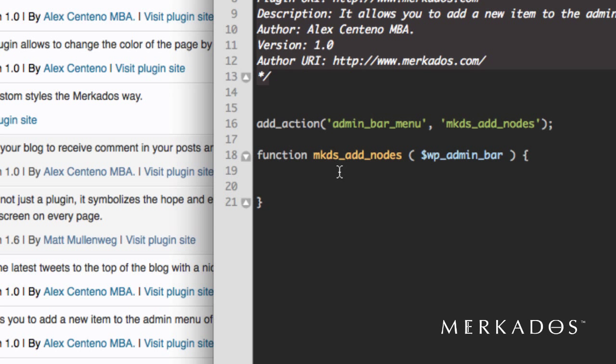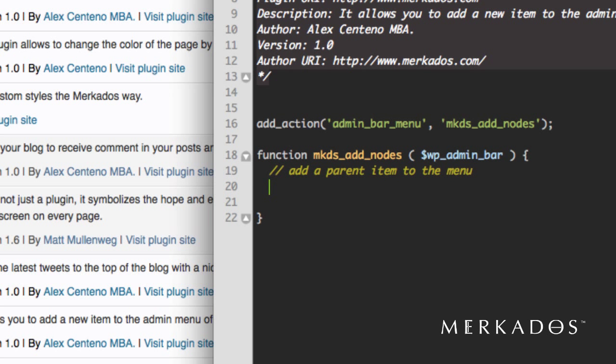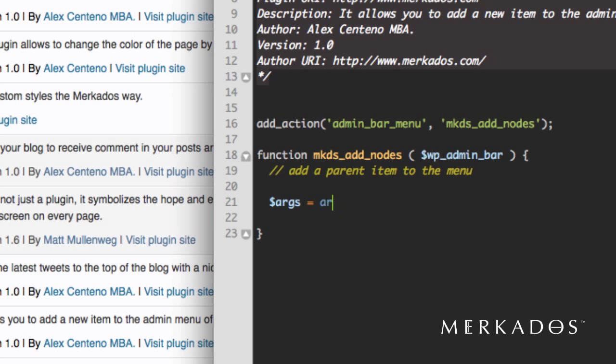So what we want is to add a parent item to that menu. So let's go ahead and do that. Add a parent item to the menu. And so first let's define the arguments that we're going to be using, which the arguments is always an array.